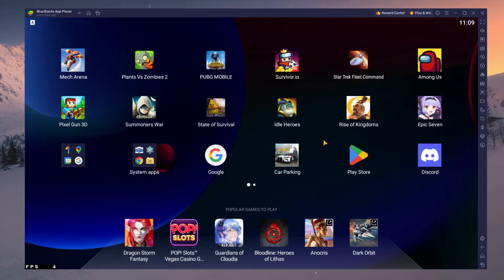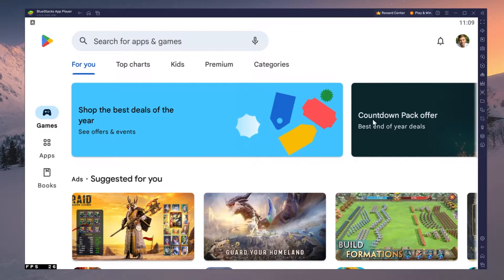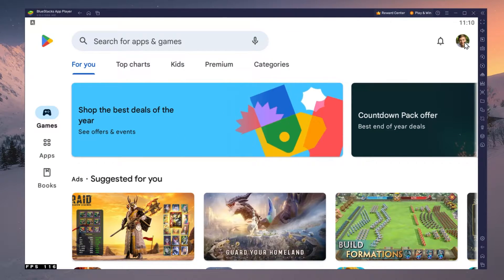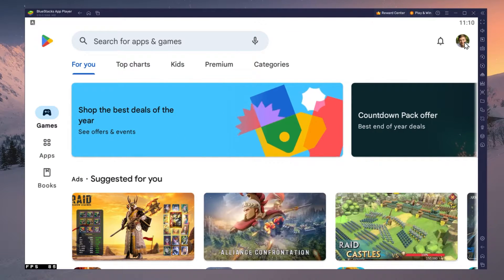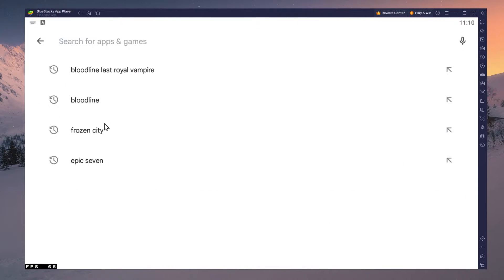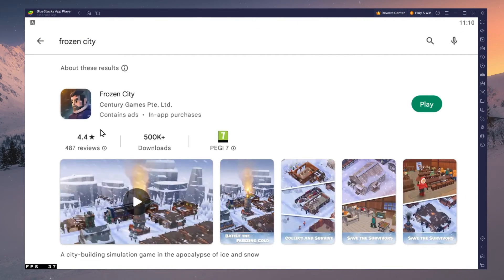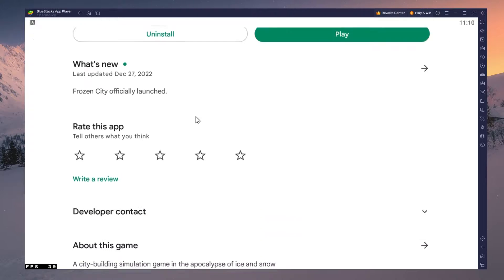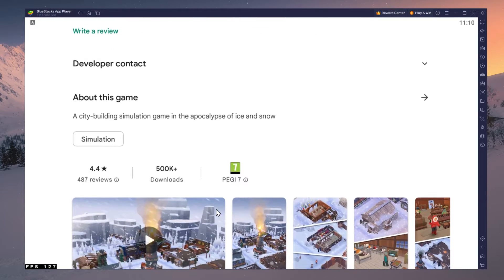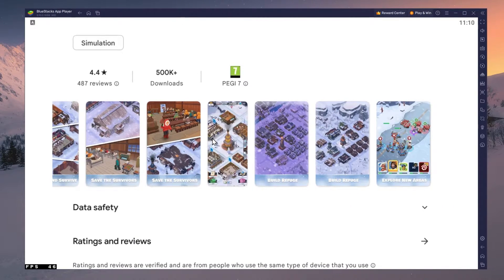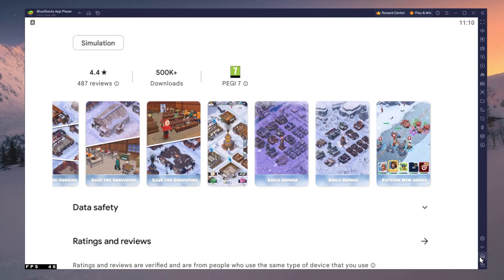Next, open up your Play Store and ensure that you are logged in with your Google account. Search for Frozen City and download the game to your Bluestacks emulator. This might take a few minutes to complete depending on your network connection.